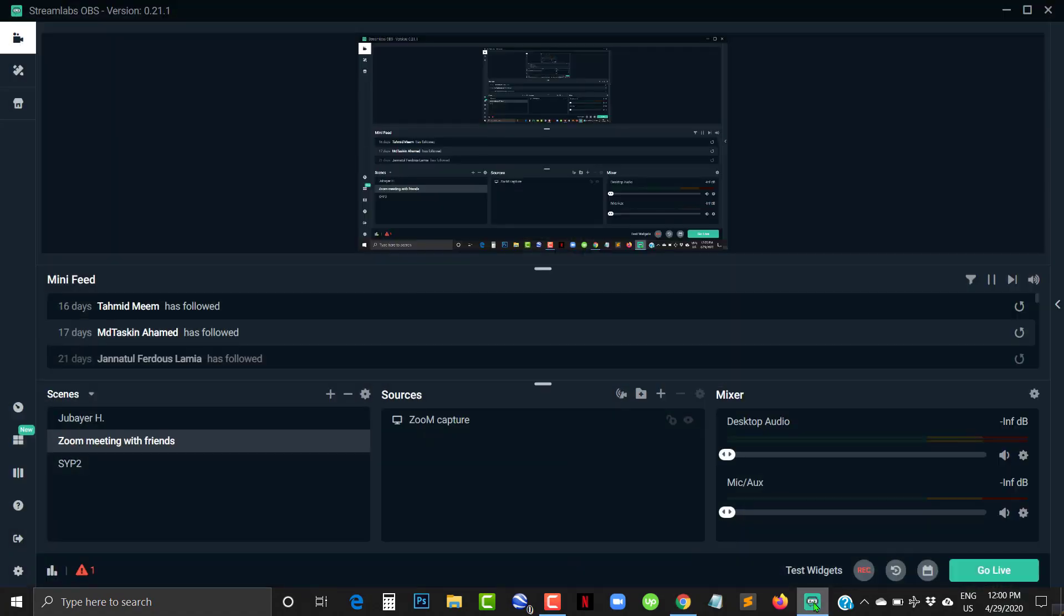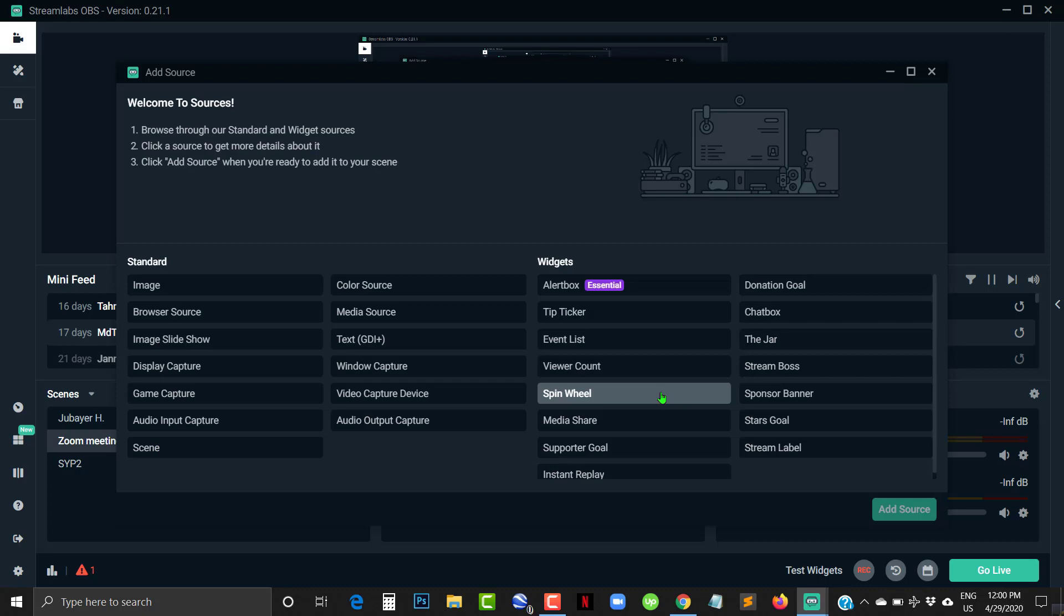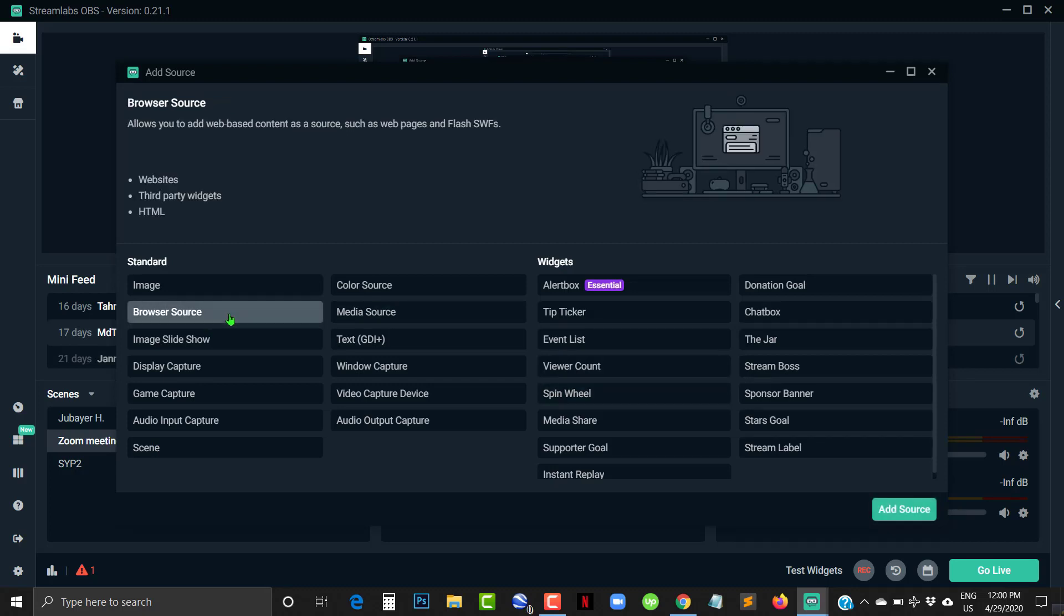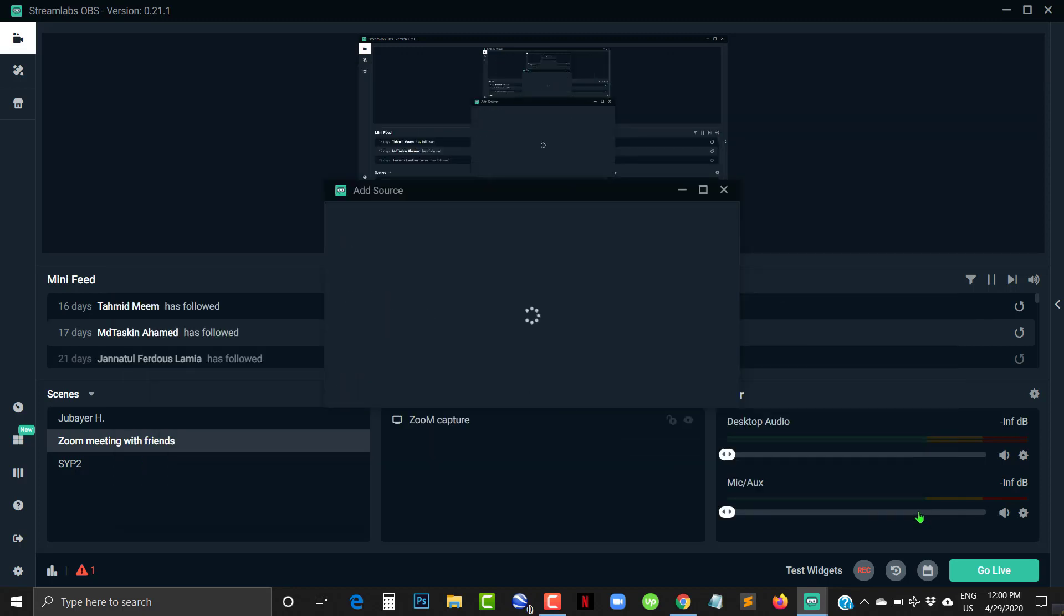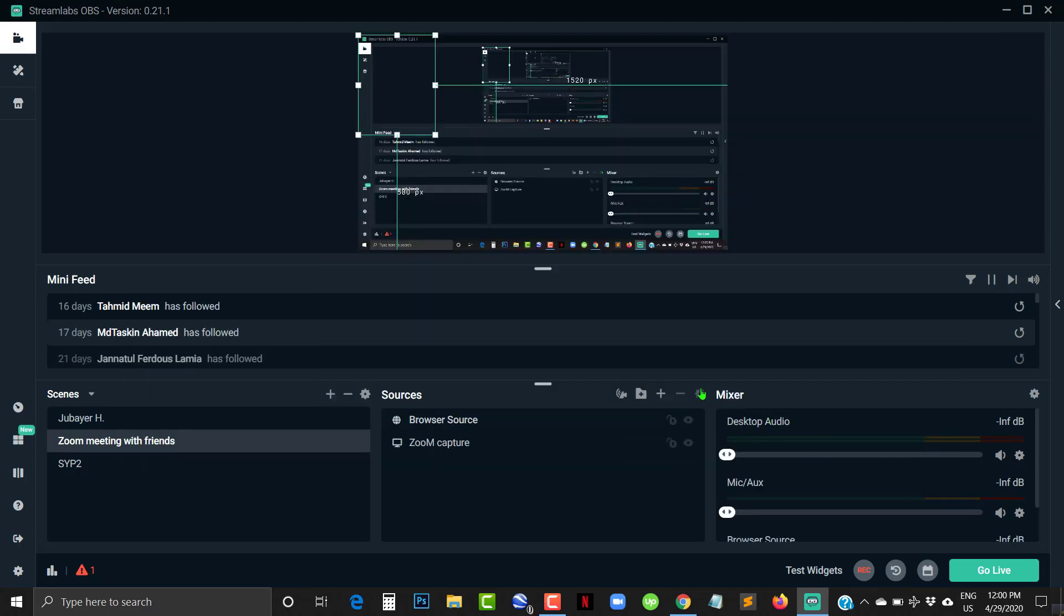Now open OBS software. Add a new source by clicking on the plus icon. Choose Browser Source and add source.